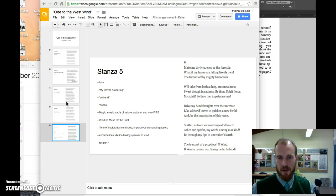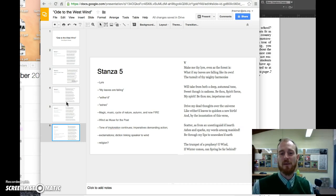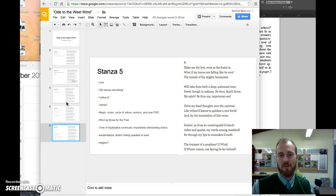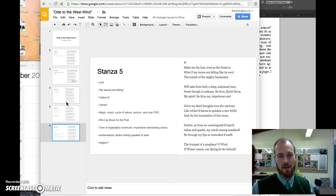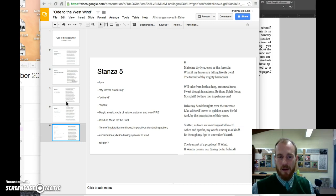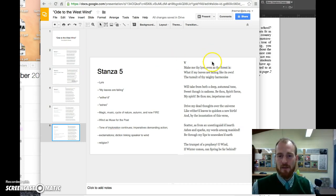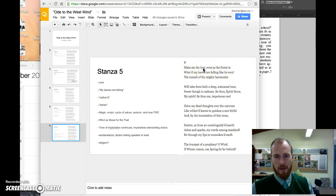Again, we're picking up on that tone from Stanza 4. He's building on that tone of imploration, sort of this wishing, wanting, longing. You might even call it a wistful longing. He says, 'Make me thy lyre, even as the forest is.'